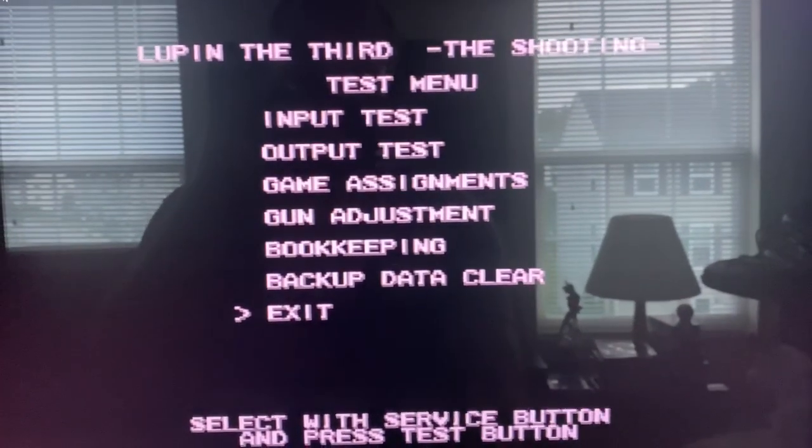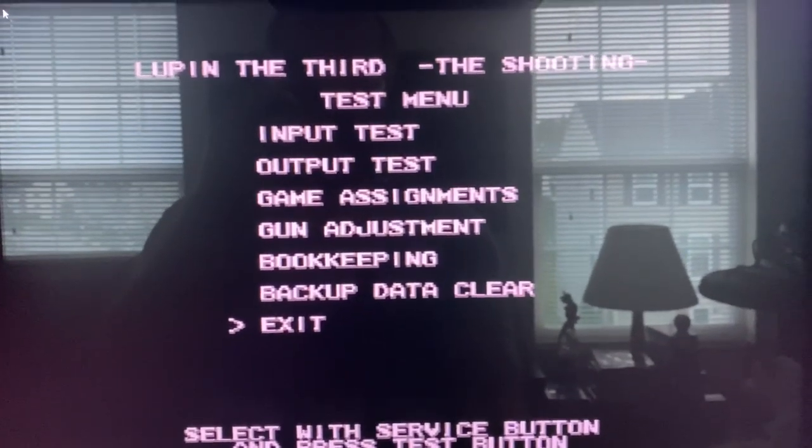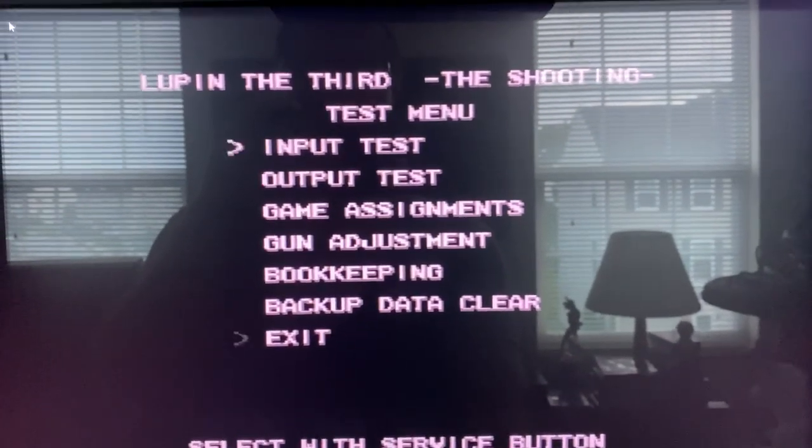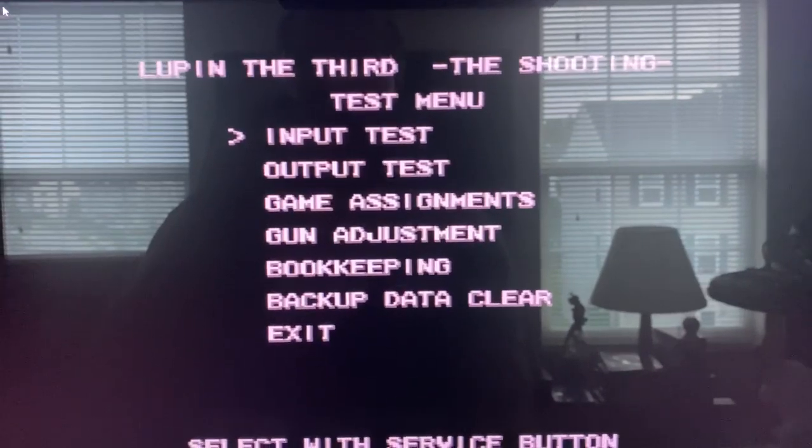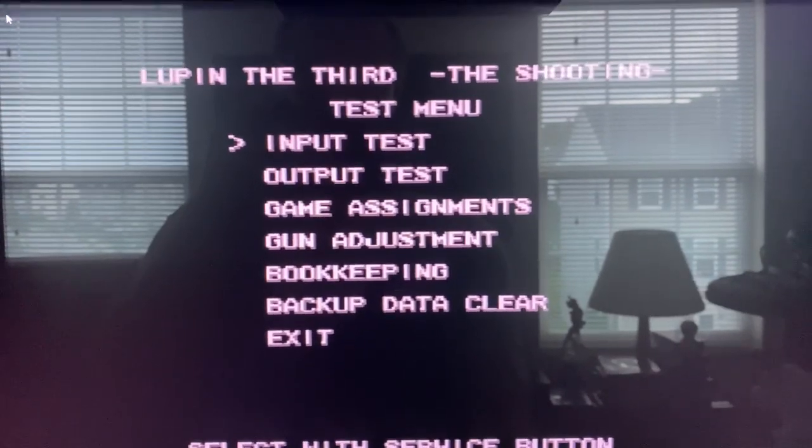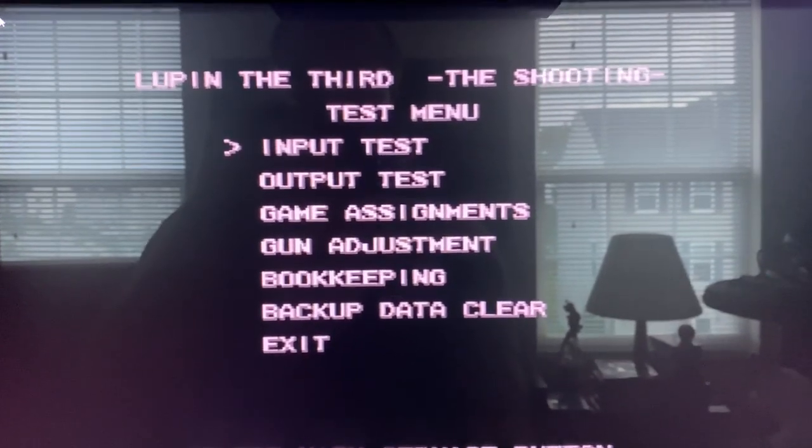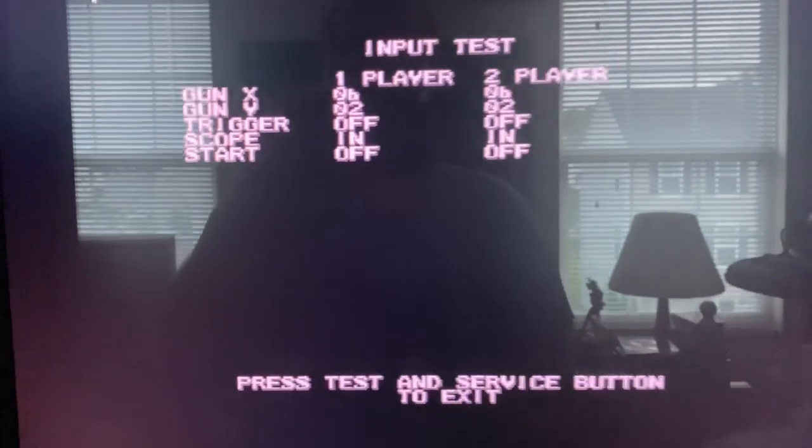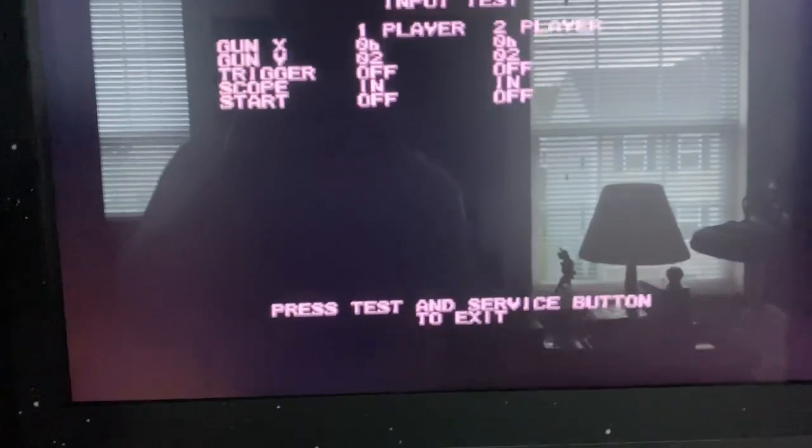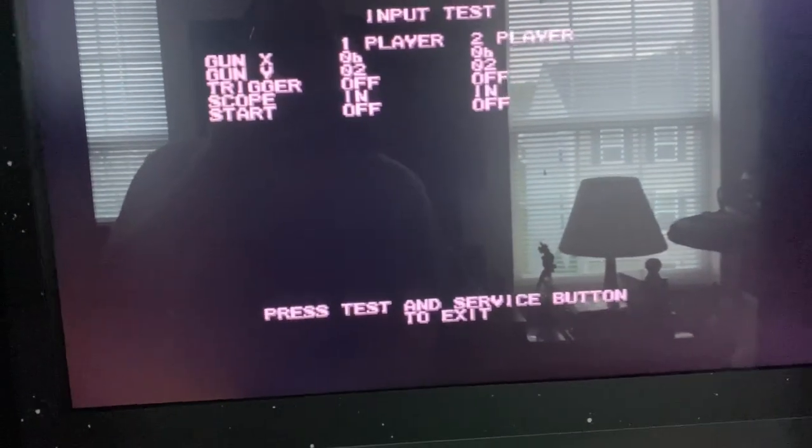Use your service button to navigate to input test and then press test again. This is what we want to double check.